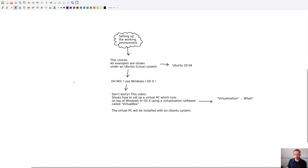Setting up the working environment. Why did I create this video? Well, in all my courses I show the examples running under an Ubuntu system. Which specific version do I use? I use Ubuntu 20.04.